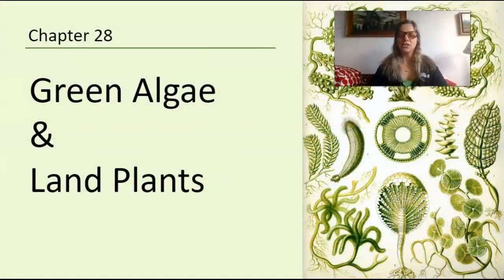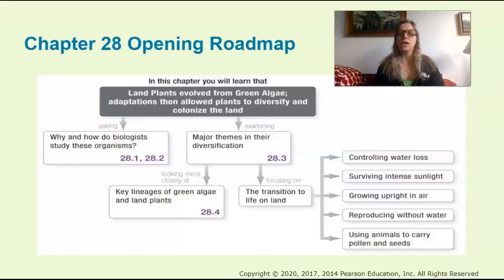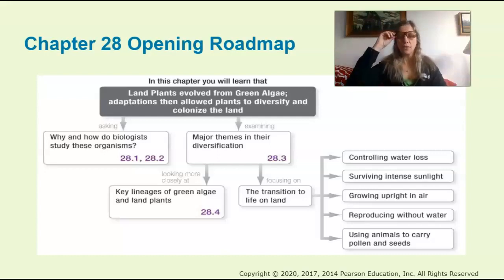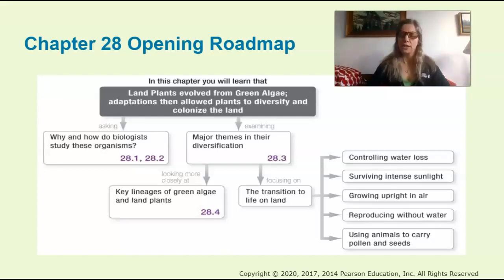In this chapter, the main goal is to think about what is important about land plants, why we study them, what we gain from learning about land plants. And then the other thing, which is what I'm really interested in, is the major themes in the diversification of plants.